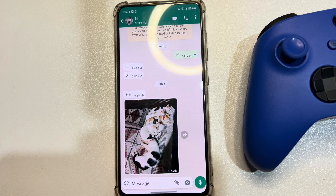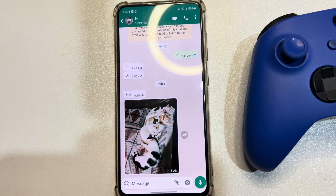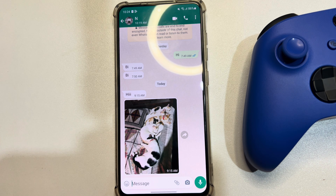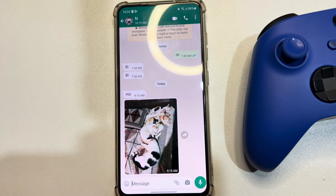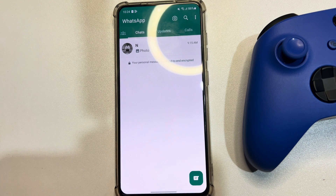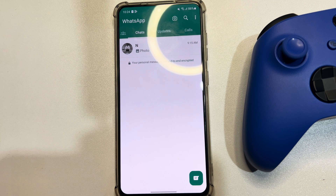This is the only method to transfer WhatsApp data from Android to PC for free. If you find this video helpful, don't forget to subscribe to 5-Minute Solution. Note that if you have multiple conversations to transfer, you have to do this process one by one.